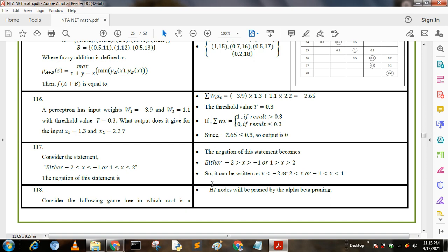Now I have described question number 116. The perceptron has input weights w1 equal to minus 3.9 and w2 equal to 1.1, with threshold value t equal to 0.3. What output does it give for input x1 equal to 1.3 and x2 equal to 2.2? We know that summation of wi·xi means we multiply w1 with x1 and w2 with x2, that is minus 3.1 into 1.3.